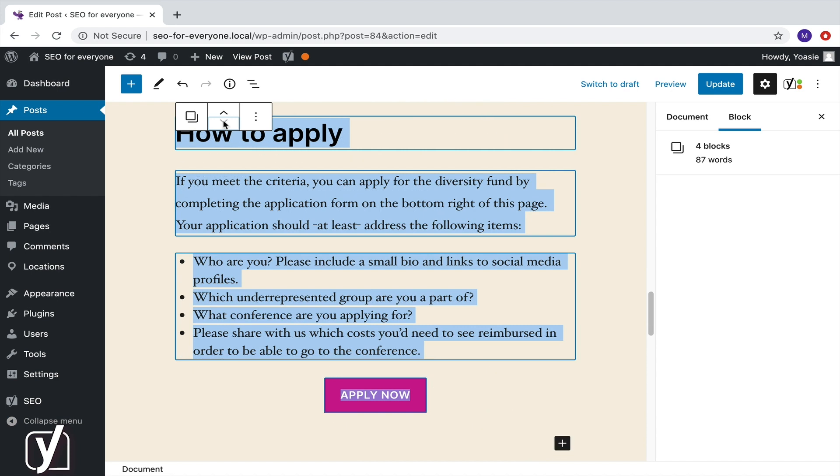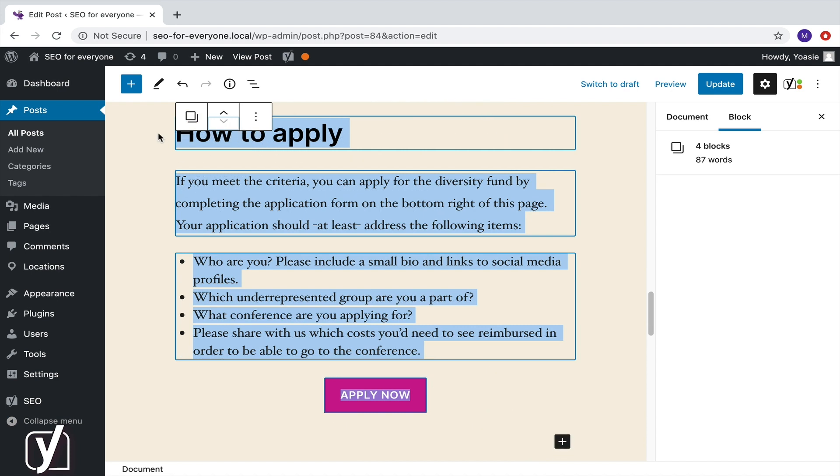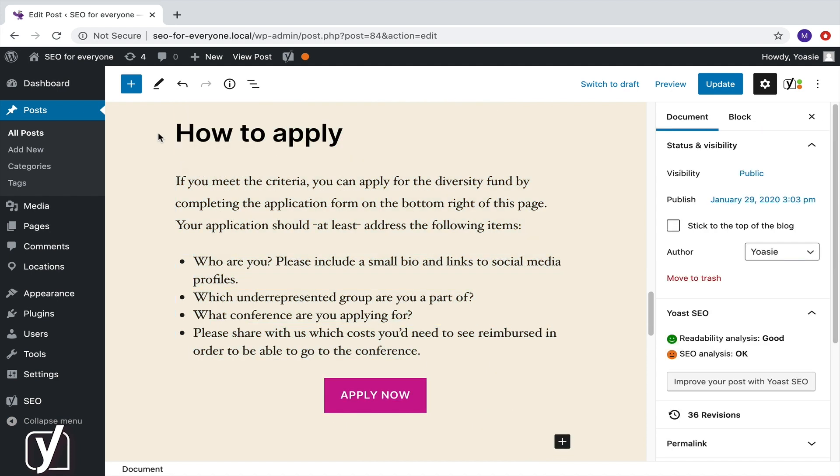As soon as you click somewhere else, the selection is deselected. Selecting blocks is related to grouping blocks, but it's not the same. We'll come back to grouping in the next screencast.